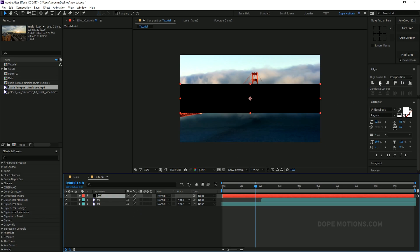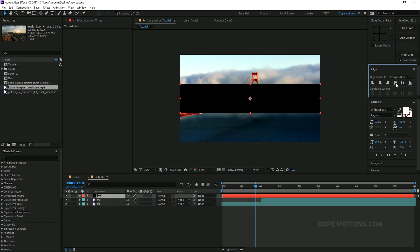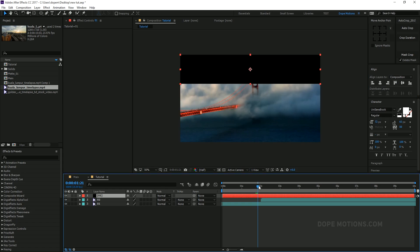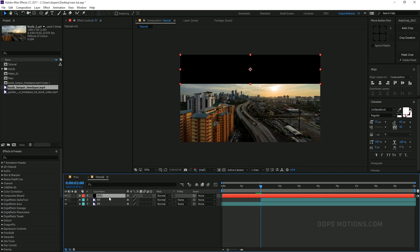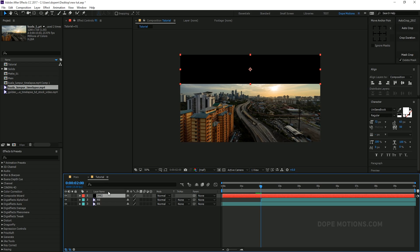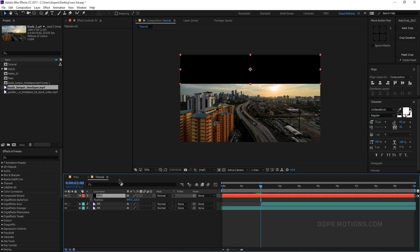Here we have our first slide — I'm just gonna align this at the top. Then I'm gonna go to 2 seconds, and that's when our second video starts playing. I'm gonna go to 2 seconds, select the solid, hit P to bring down the position properties, and create a keyframe.